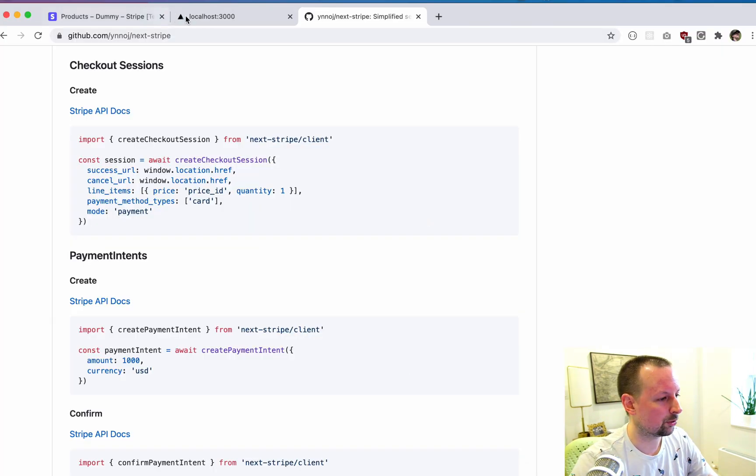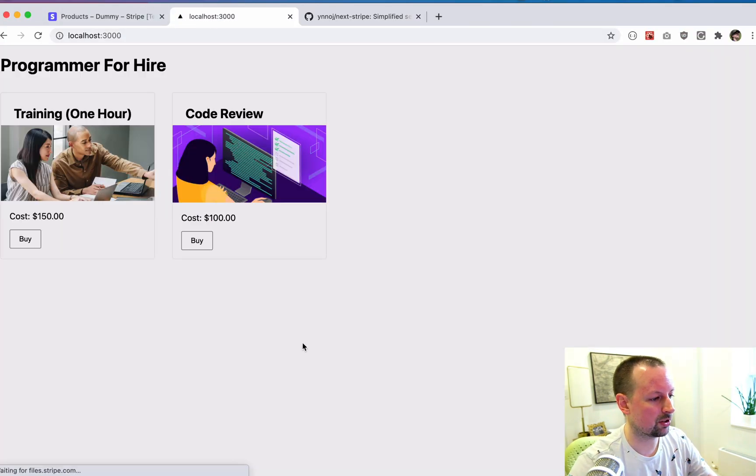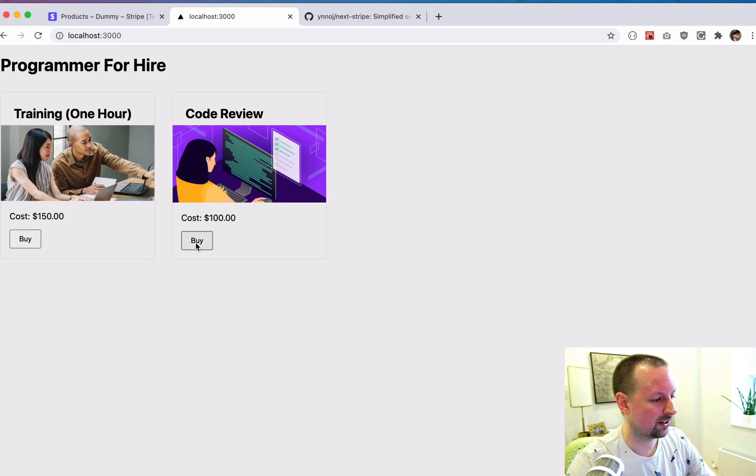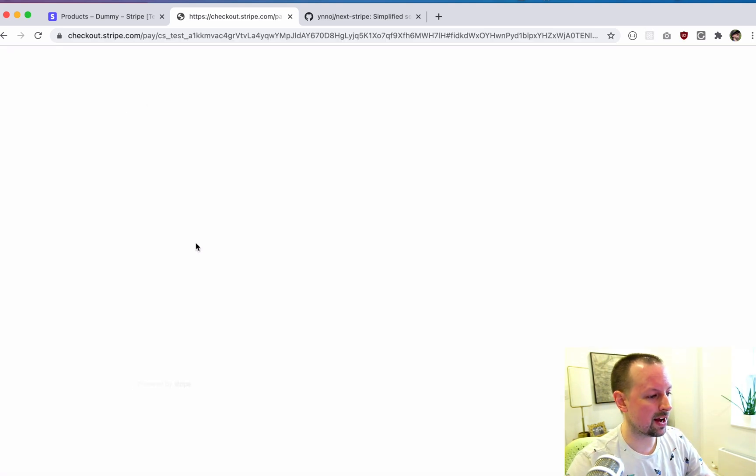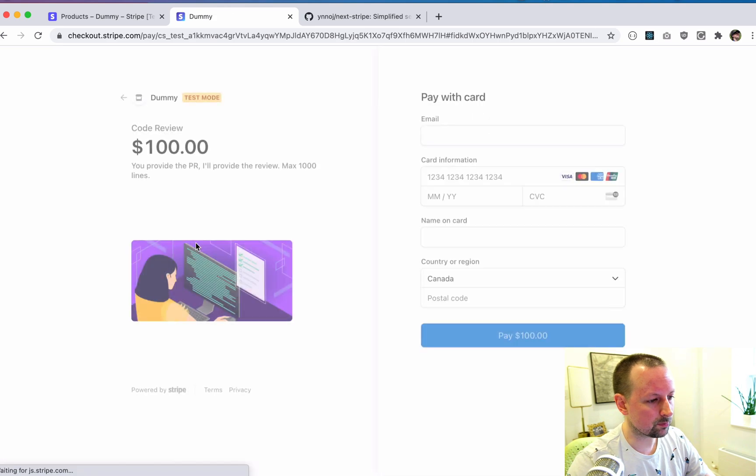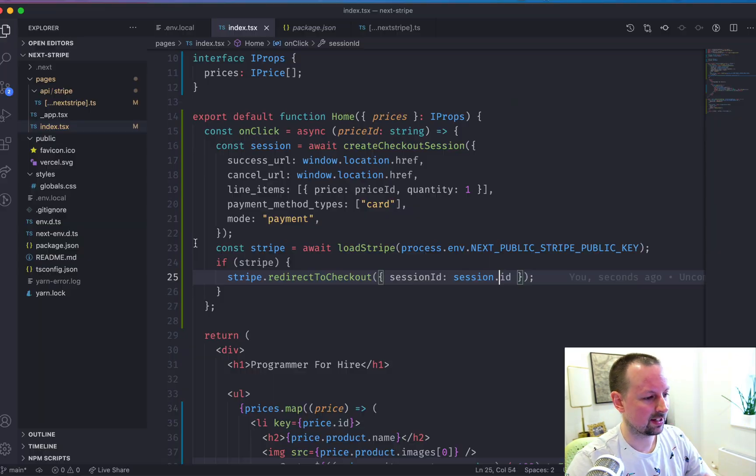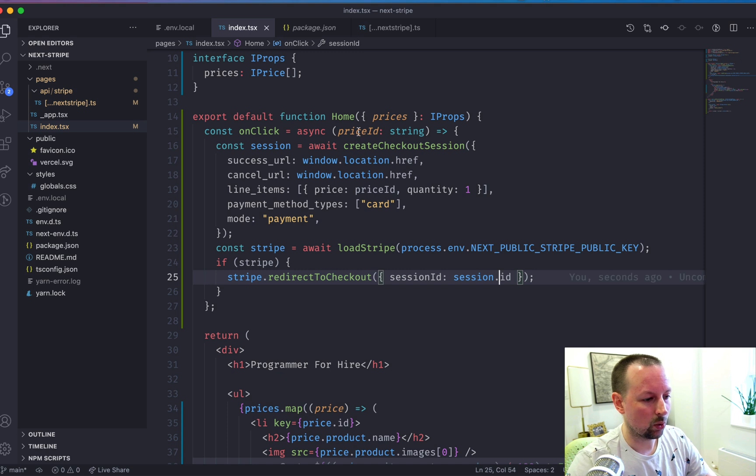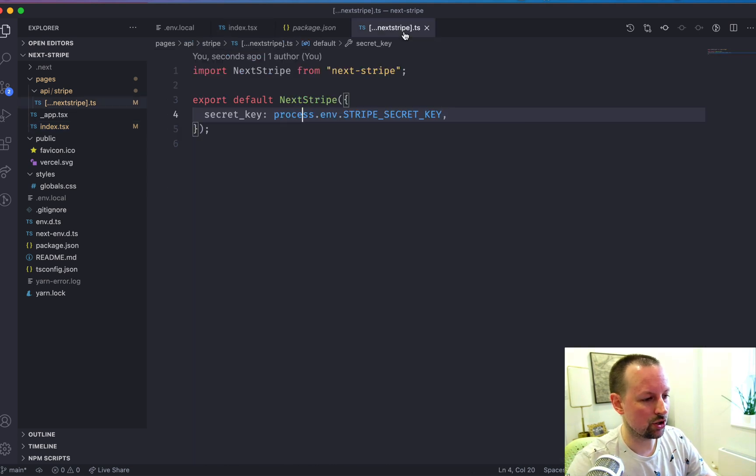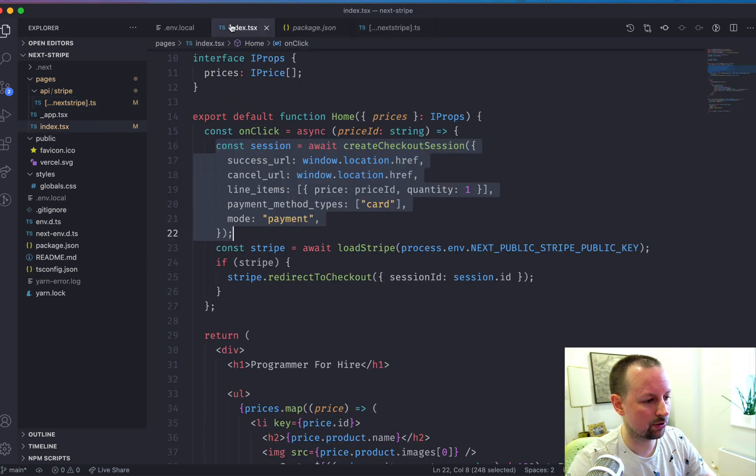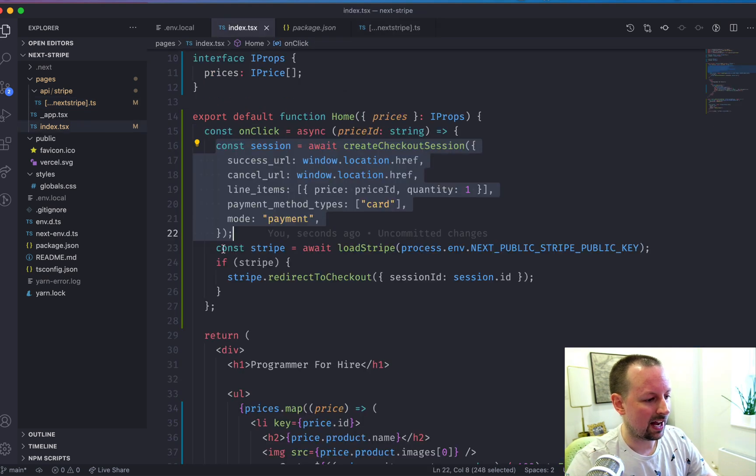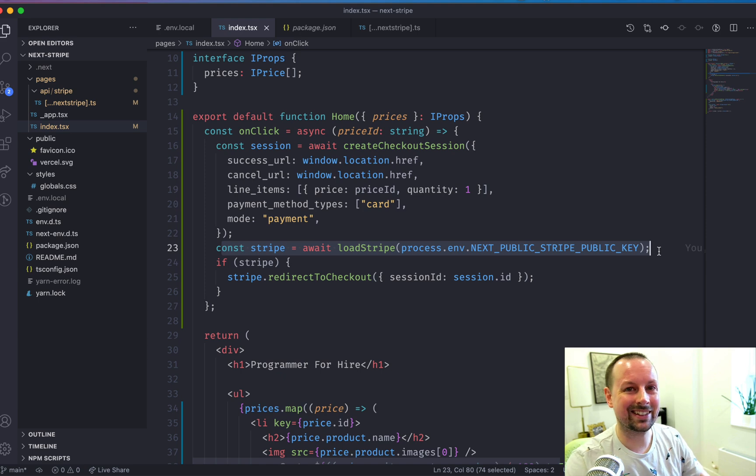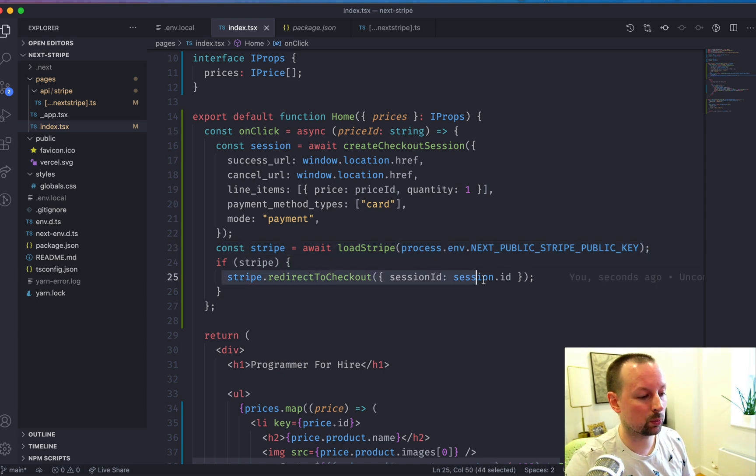So we come to our page, just make sure it's here. So what I want to buy, let's buy a code review, 100 bucks. So we click buy. What it did there, a few things. Remember it on click, given a price ID, it created a new checkout session using this next Stripe package. And then we made sure to load the Stripe client side library, and then we redirect it over to the checkout.